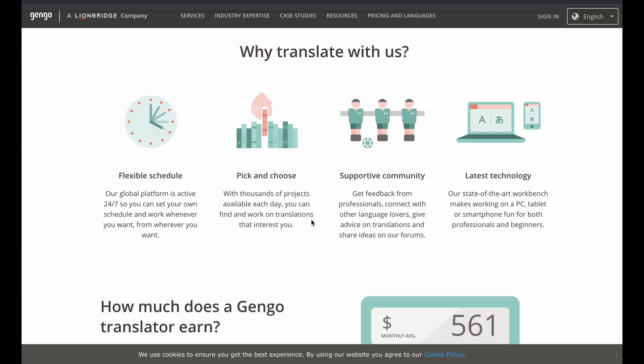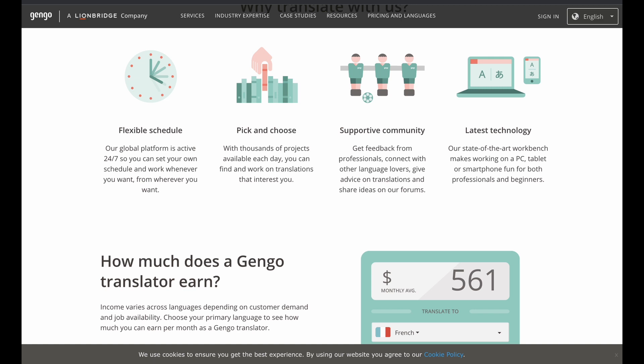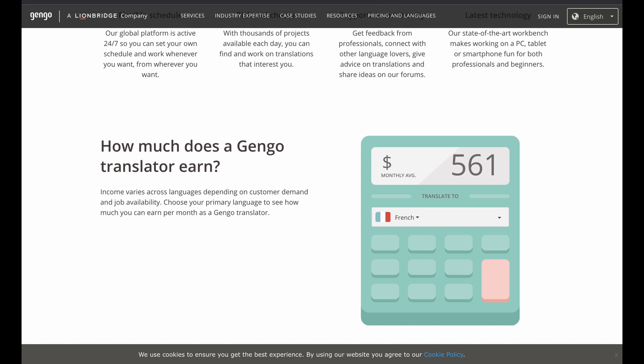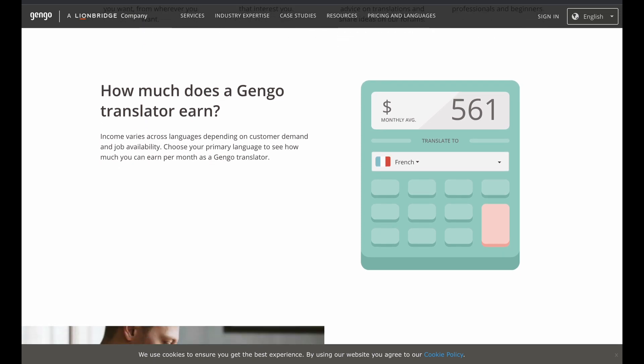You can pick and choose the project so you're not forced to do any particular project. You pick what you want to do, translate what you want to, and you leave the jobs that you don't want to take. Also, you can get feedback from other people in the community. You can reach out to them. They can help you. You can share ideas. And you have that community there. Also, they say they're using the latest state-of-the-art technology, which allows you to work from a PC, a tablet, or smartphone. So for all the people here who don't have a laptop and all they have is a smartphone, this could be the opportunity for you.